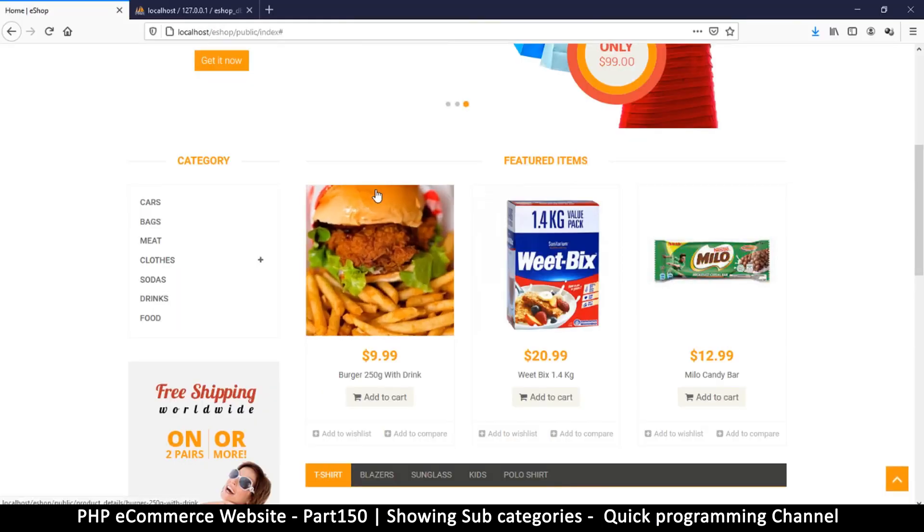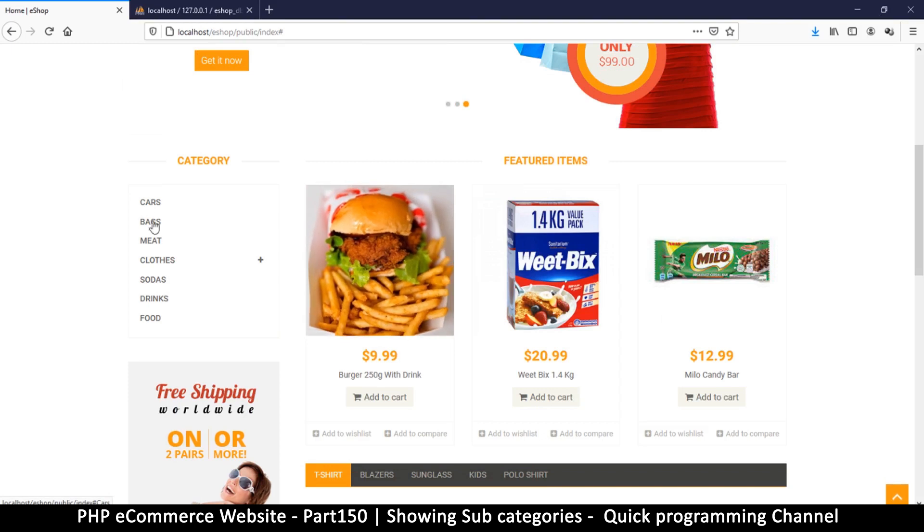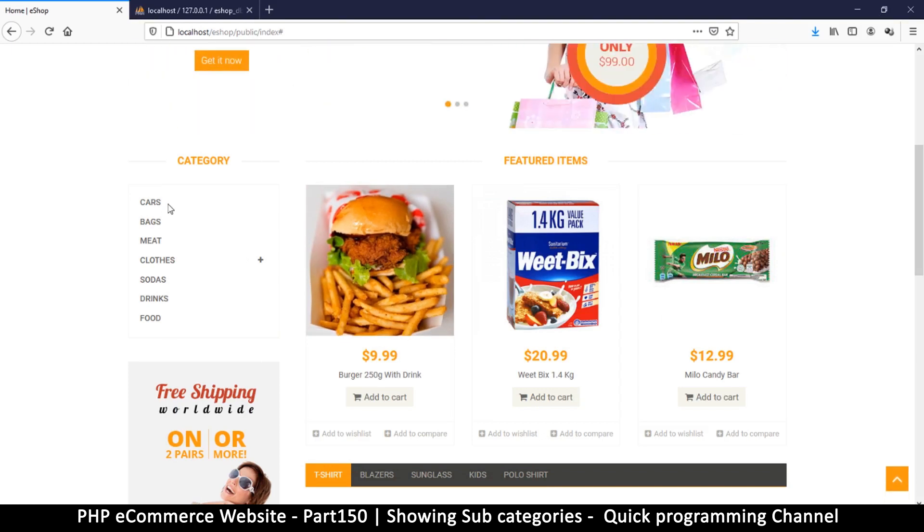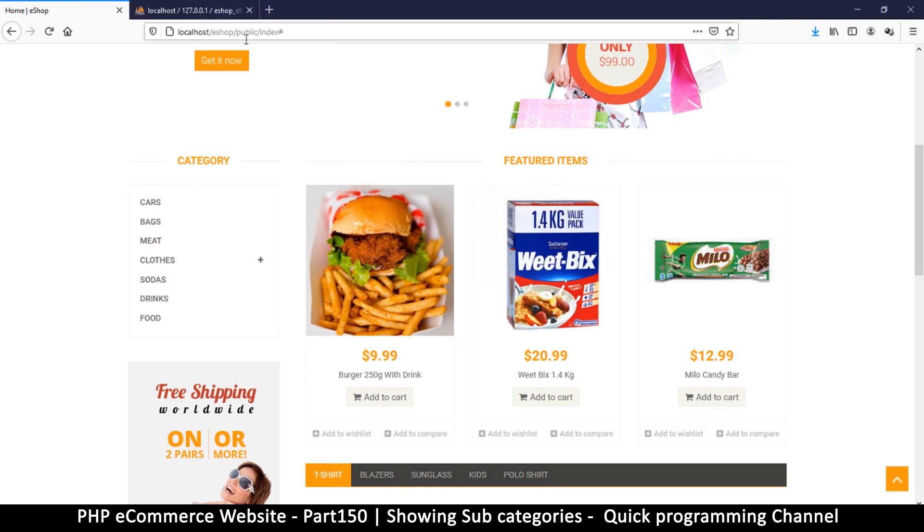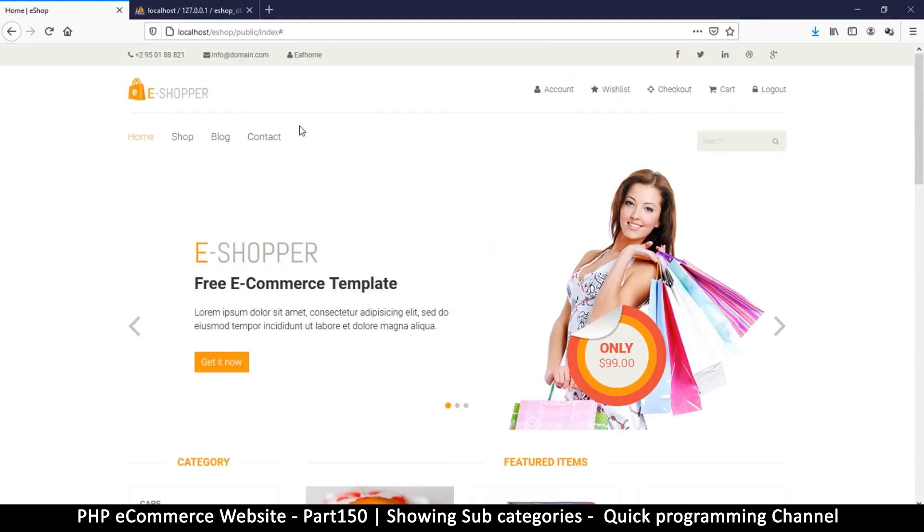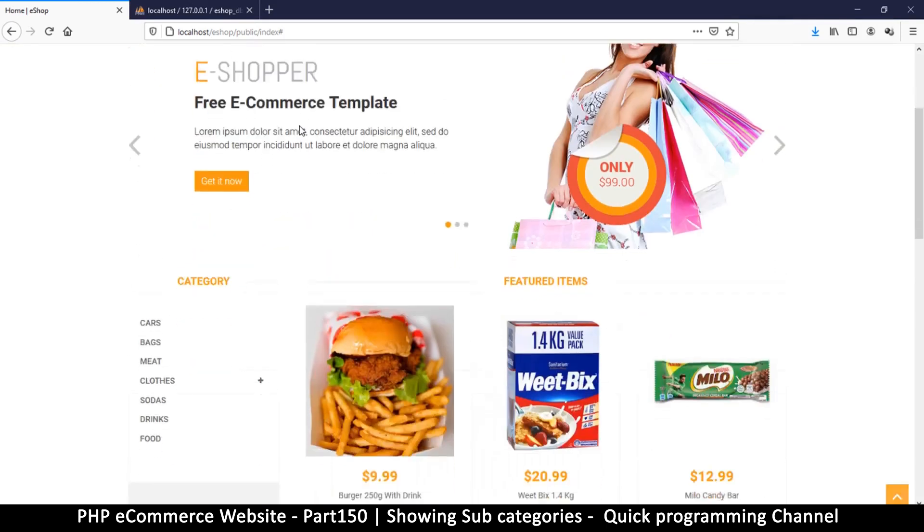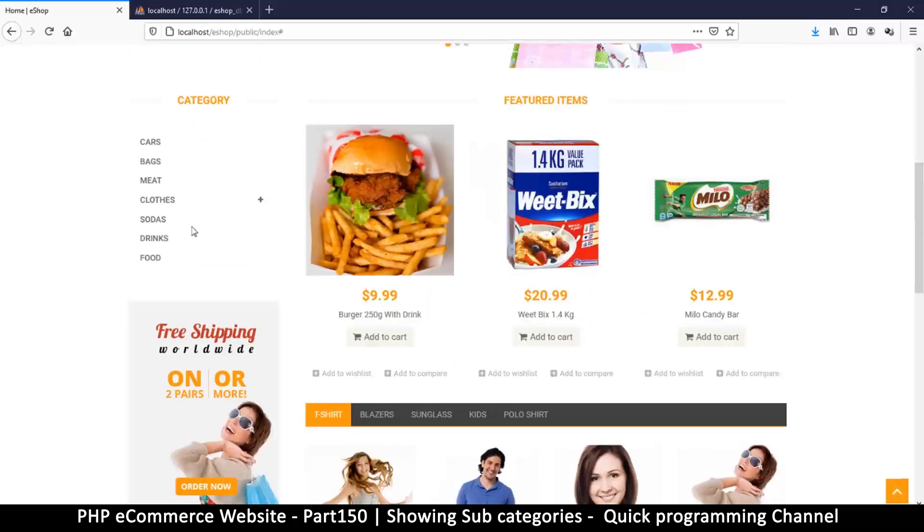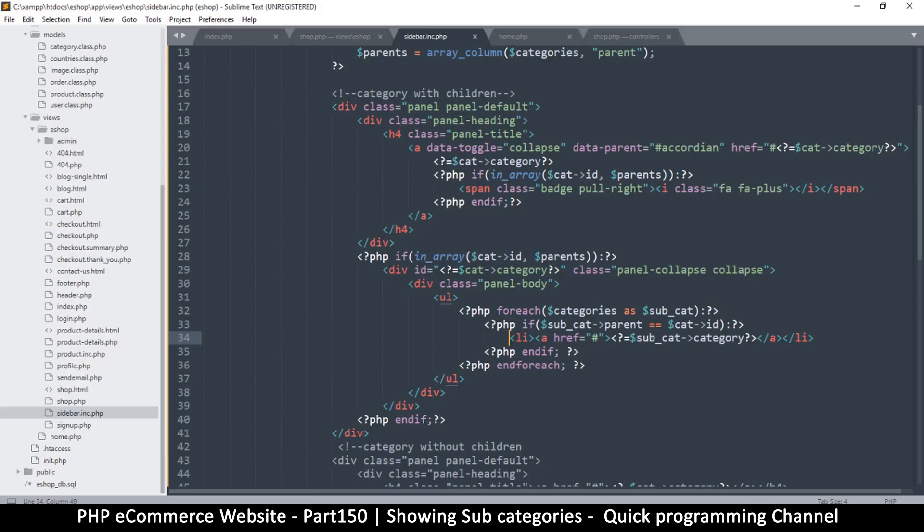Hey welcome back. Let's make our categories actually do something. What I want is when I click on a category, I am taken directly to the shop page so I can browse my categories from there.